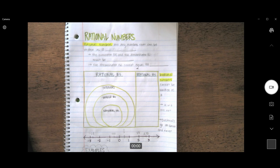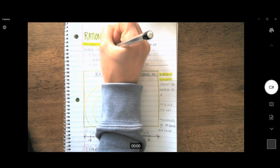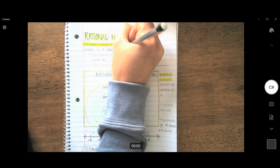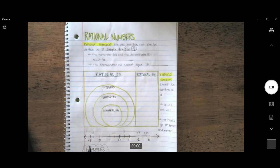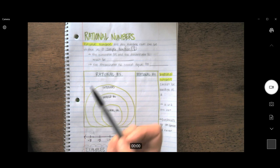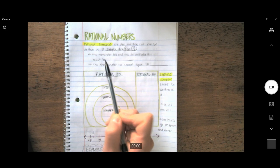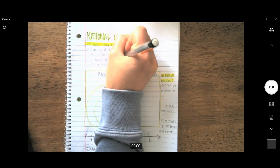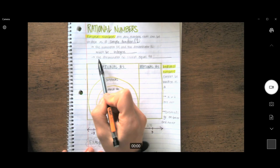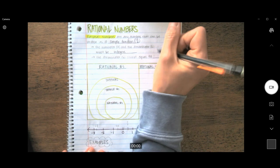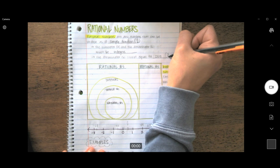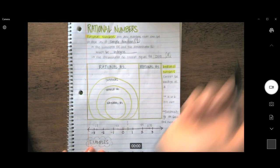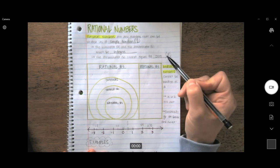We'll start with the definition of rational numbers. Rational numbers are any numbers that can be written as a simple fraction, and that would look like A over B. Keep in mind, the numerator A and the denominator B must be integers. Also, the denominator, or B, cannot equal zero. If you ever see a problem like that, it is not a rational number — zero makes the whole fraction undefined.